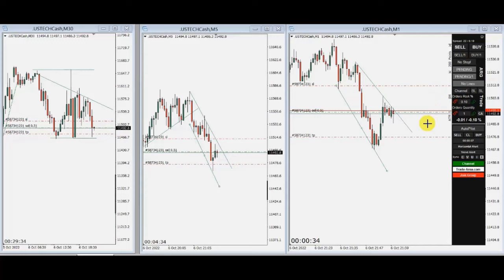Hello everyone. I'd like to share with you a few trades posted on Thursday, October 6, 2022.